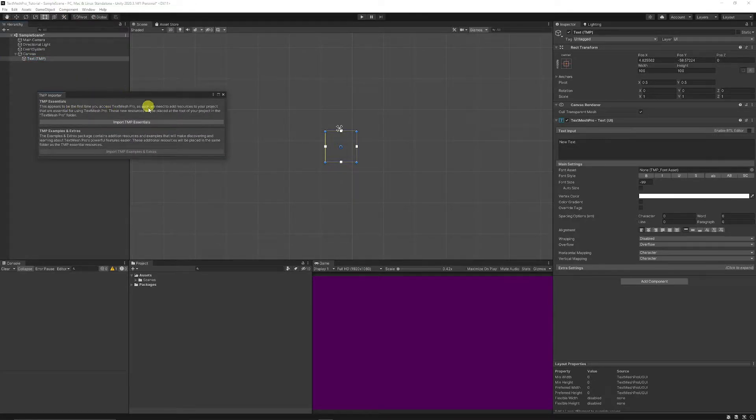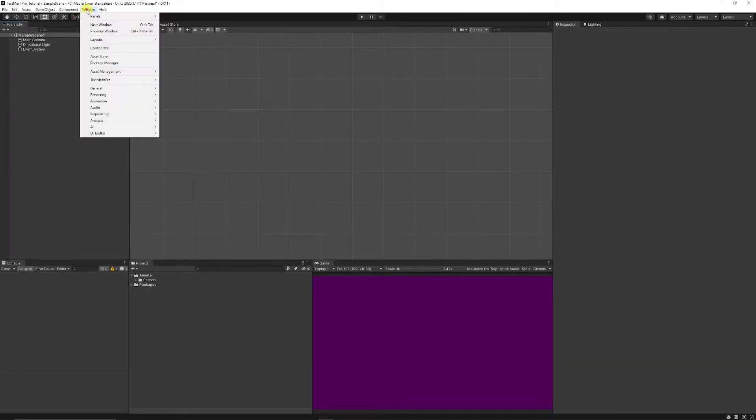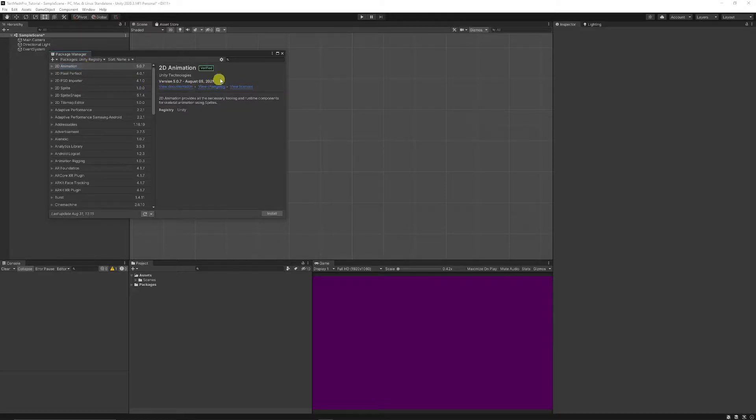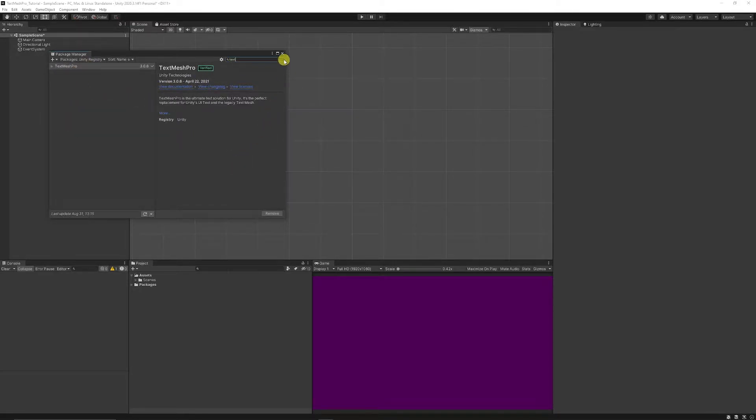If you don't actually get this option when that happens you need to go to Window, Package Manager and search in the drop down which is the Unity Registry and search for TextMesh Pro and make sure that's installed.